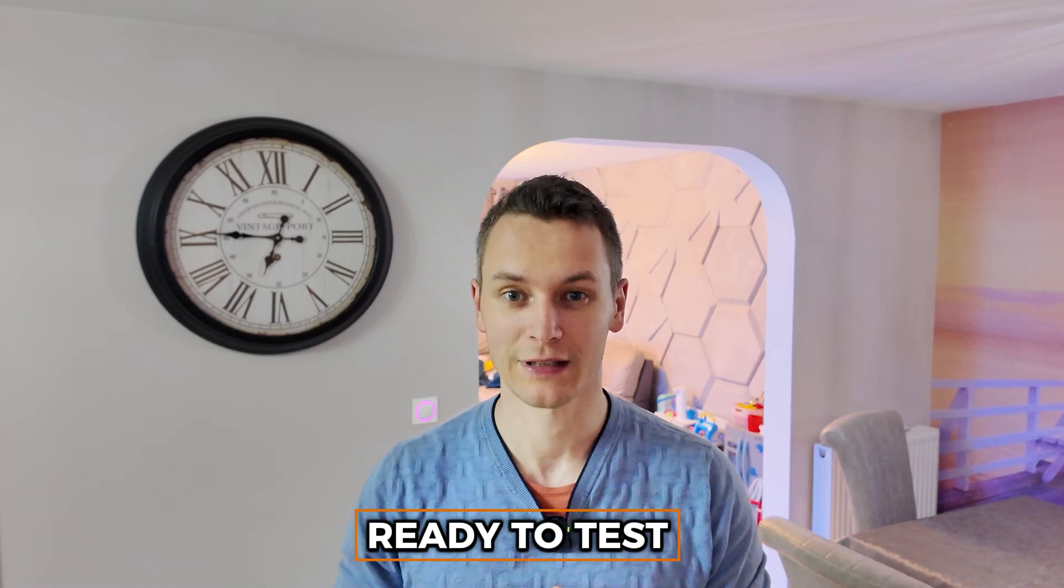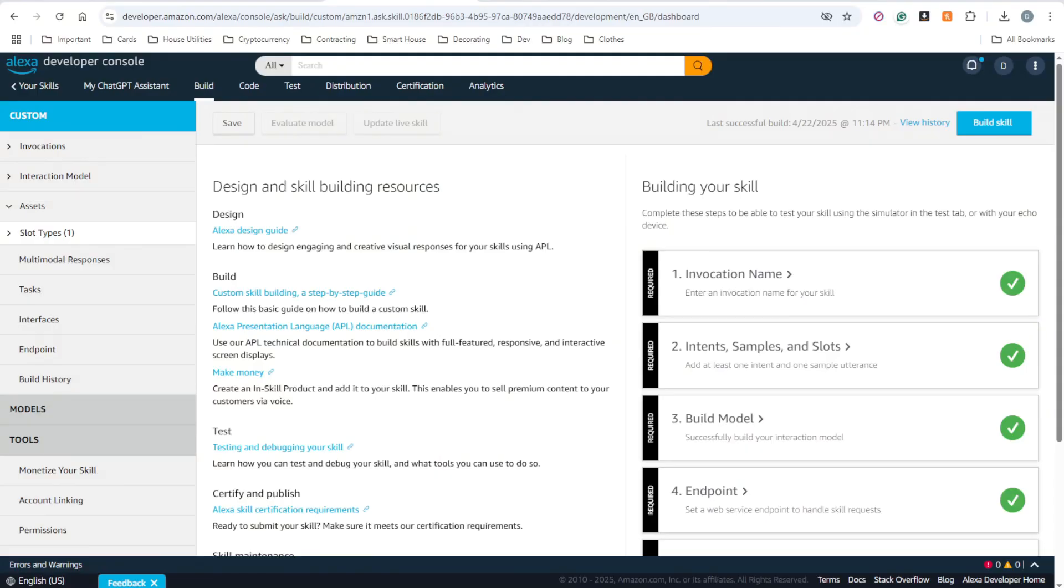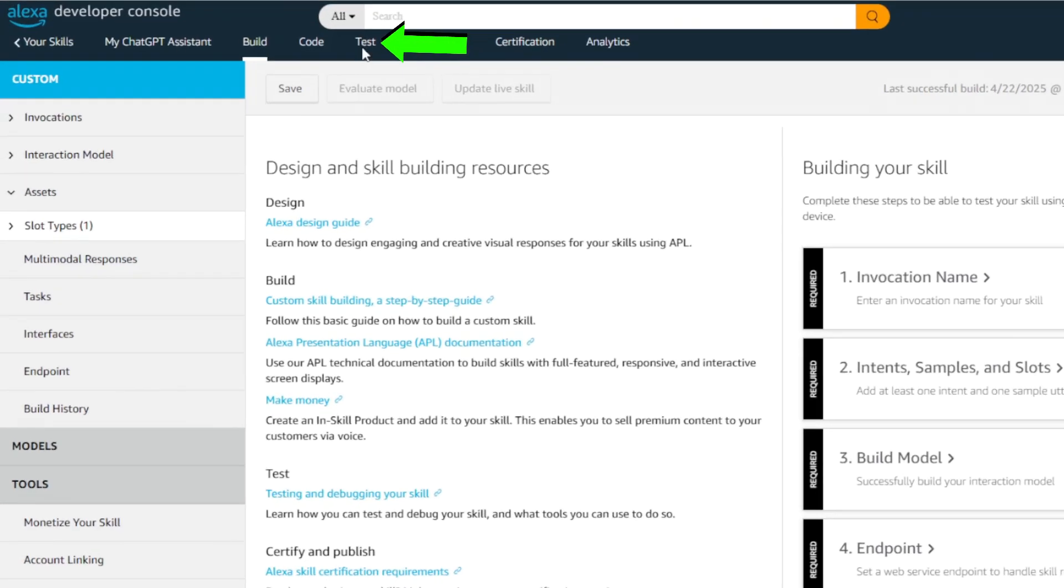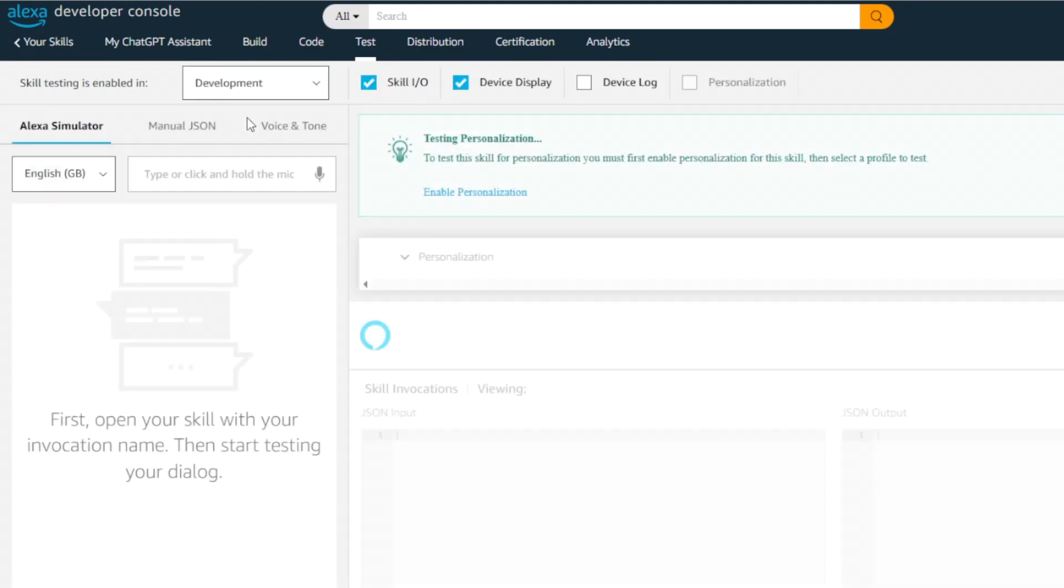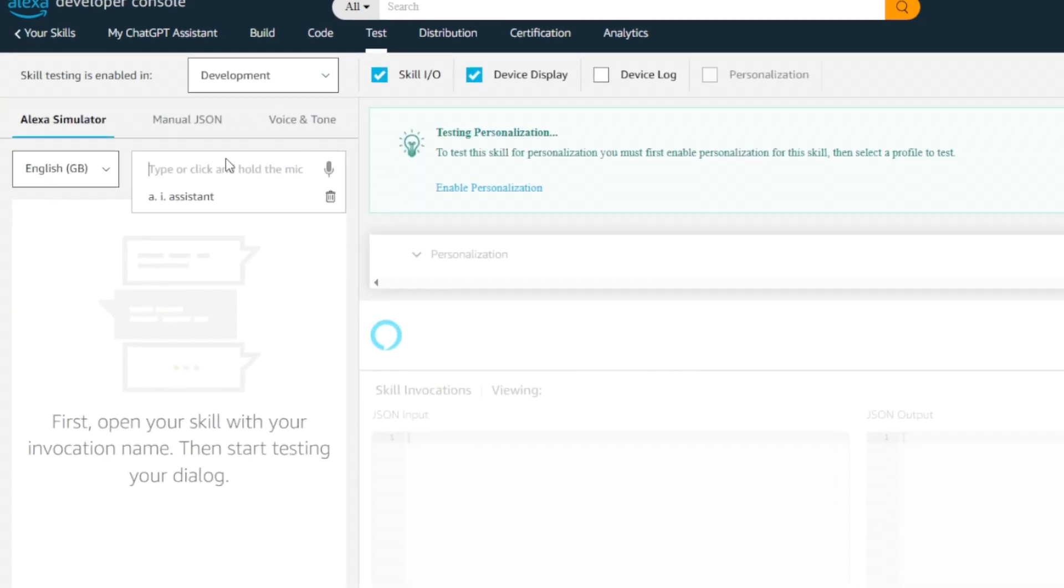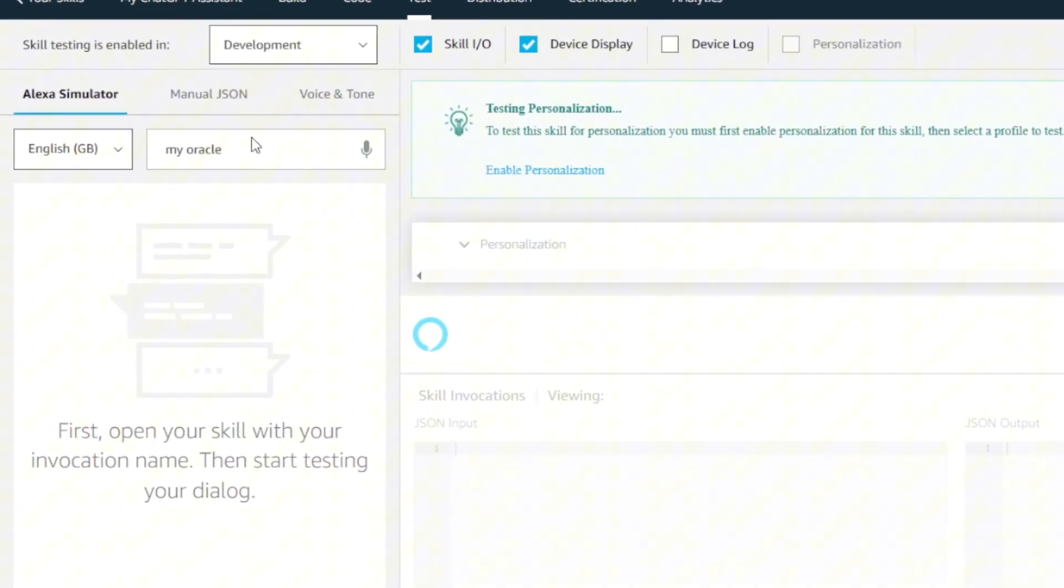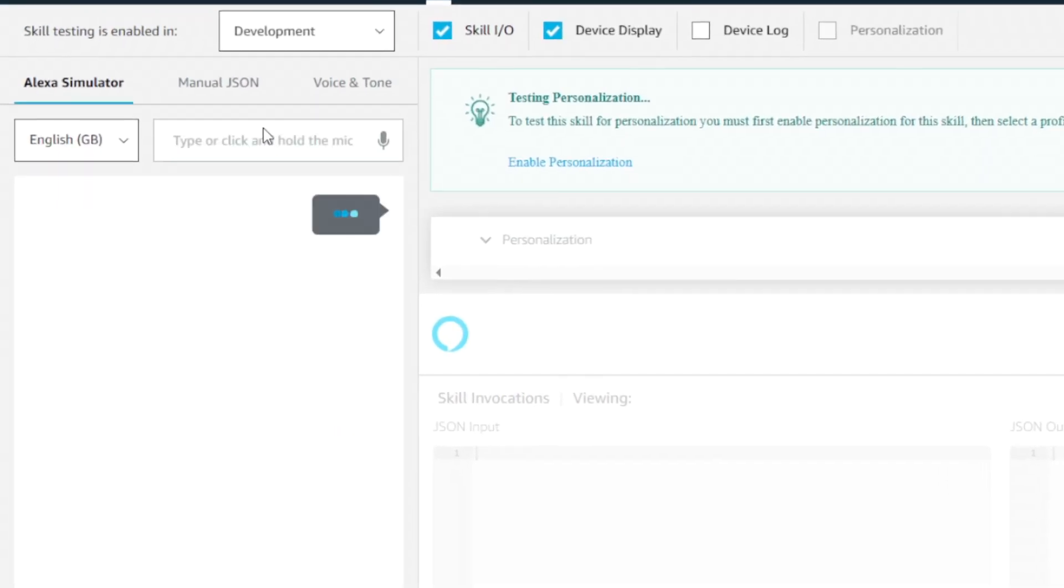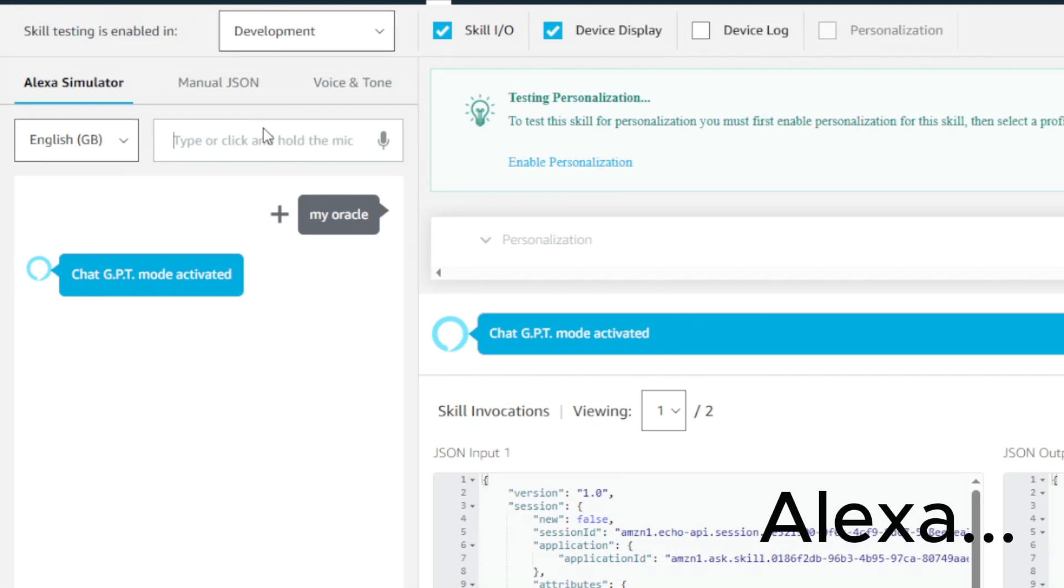At this point, you've successfully created the integration between ChatGPT and Alexa. Now comes the moment of truth, bringing your ChatGPT skill to life. We'll test in two different environments. First in the developer console, then on the actual device, so you can experience the full power of what we have created. To test our integration in the console, we need to go to the test tab. Enable the testing on development, and here we need to type our invocation name. ChatGPT mode activated, and that means we can interact now with ChatGPT.